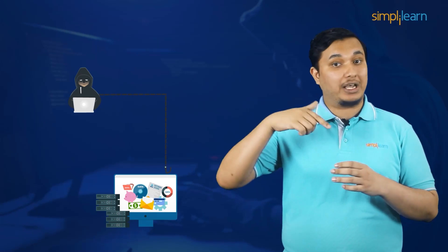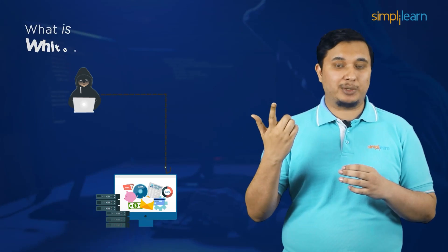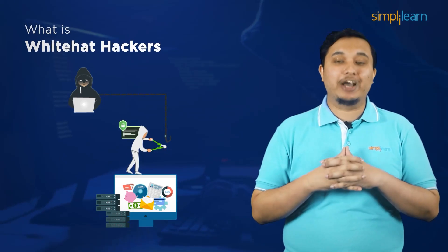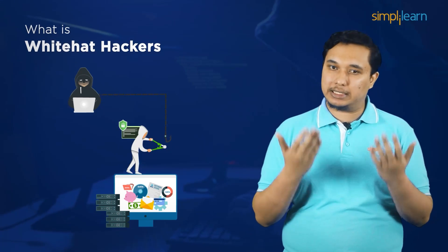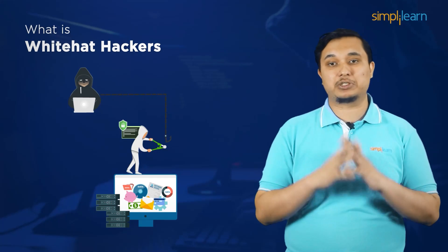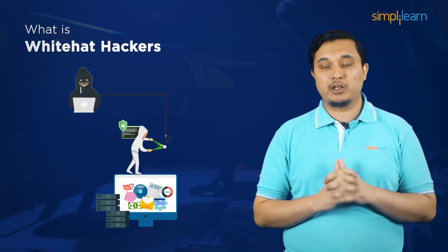On the other end of the spectrum, we have white hat hackers who help people secure their networks by stress testing their platform against the most dangerous of cyber attacks. That is with their consent, of course.